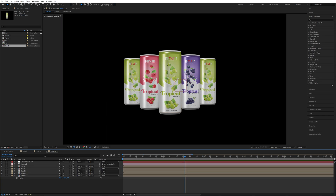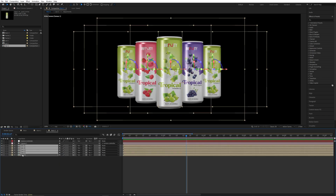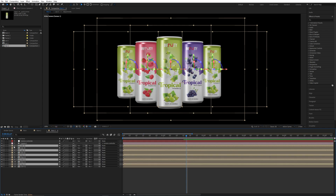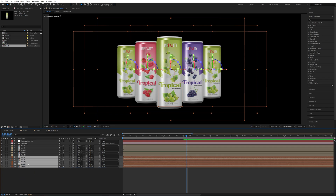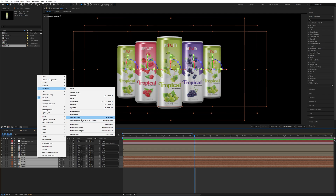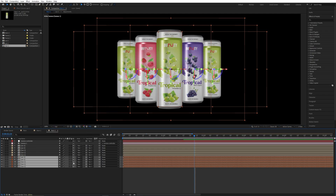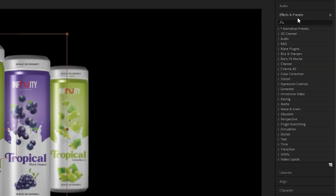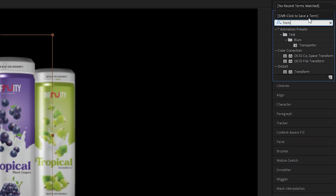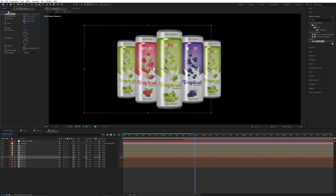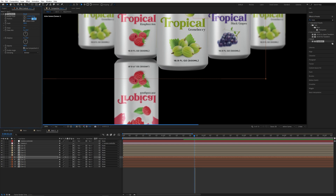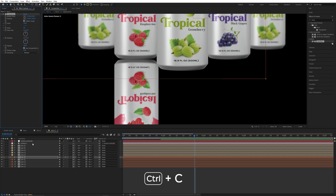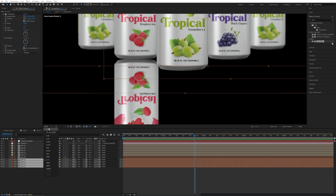Now the animation part is ready and we will create a reflection. Select all of these compositions and press Ctrl+D to duplicate all of them. Select all the duplicates and change their color to brown. Move them downward, then right-click, go to Transform, and select Flip Vertical. The selected cans are now flipped. Select the first brown layer, go to Effects & Presets, search for Transform, and drag and drop it onto the layer. Play with the position Y value and set it to a negative value. Copy this Transform effect with Ctrl+C and paste it onto all the bottom brown layers with Ctrl+V.